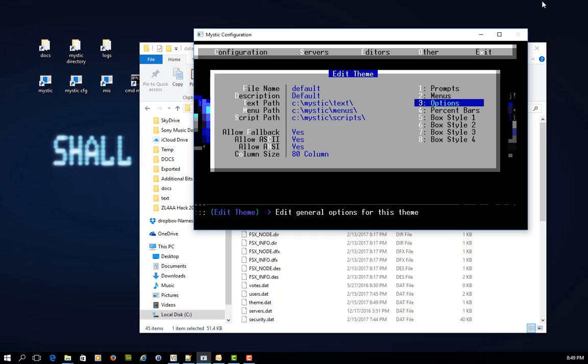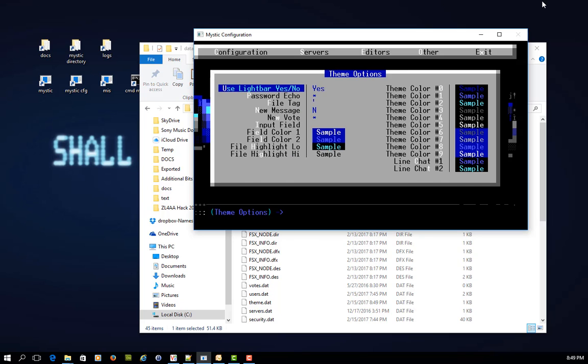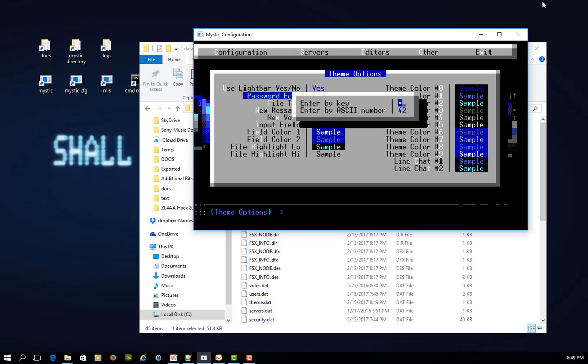But in this section, you can also change a number of other options. So under options, you can choose to set up, for argument's sake, what the password echo character will look like. So as I'm typing in my log and password domestic, I might choose, instead of looking at a star, to choose a different character. You can do this by either entering a key, or if you want to, you can enter the ASCII number.